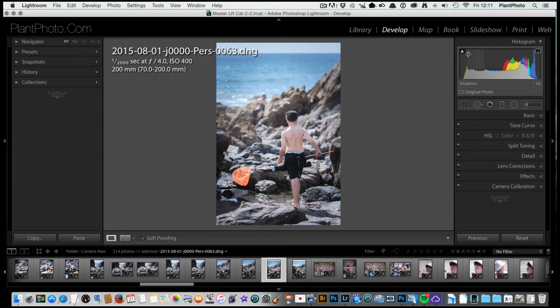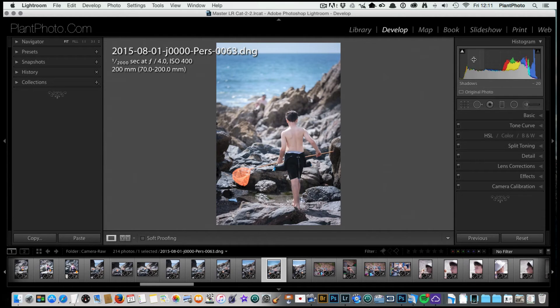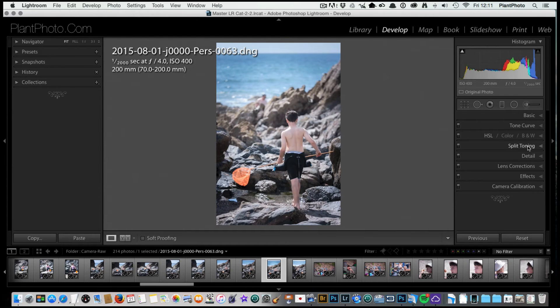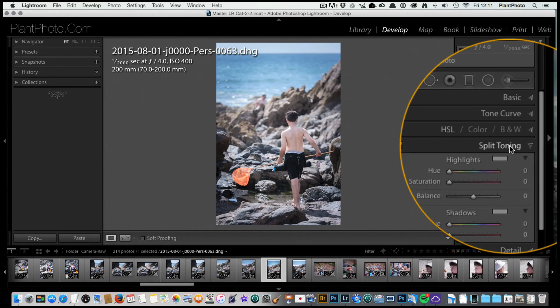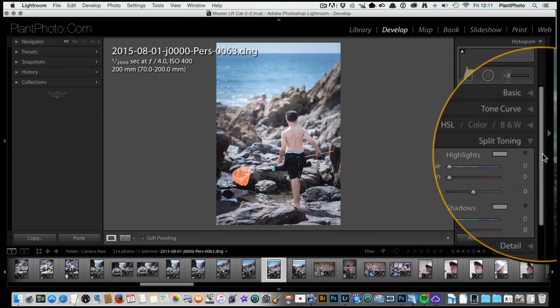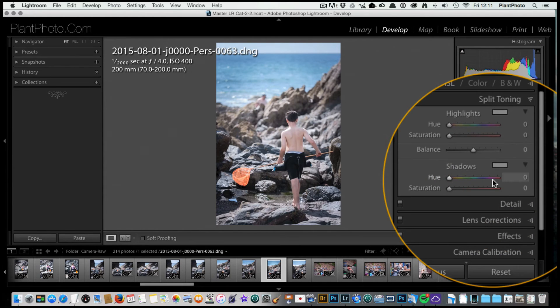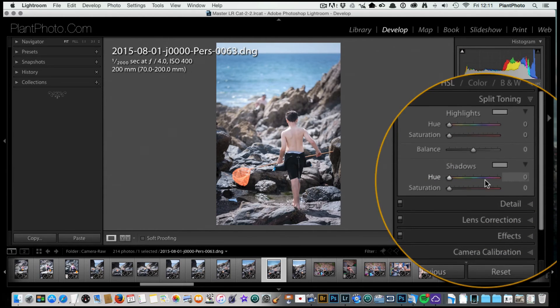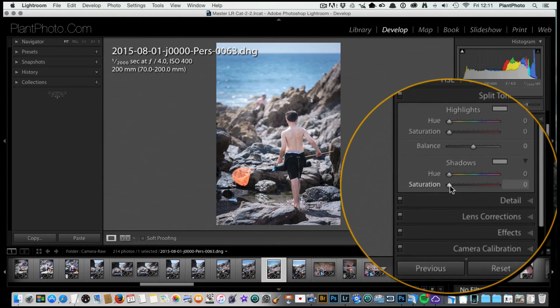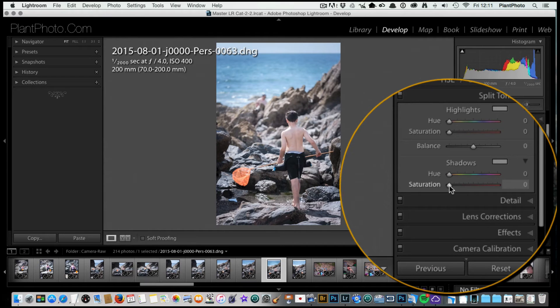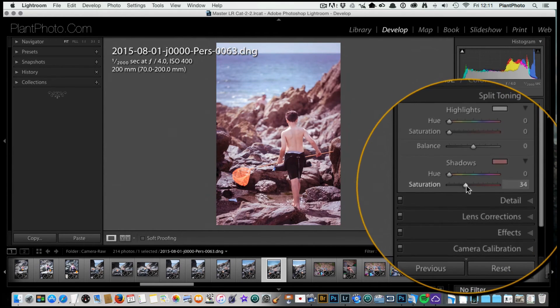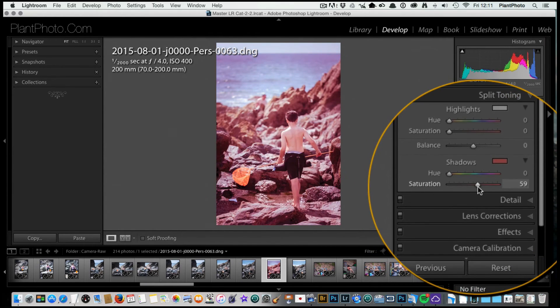So we've now got our image processed to where we want it and we can turn these clipping warnings off if we wish. Now what we could do is start to have a little bit more fun with the picture and maybe add some split toning. With this one, I tend to start with either the shadows or the highlights first. Let's start with the shadows.